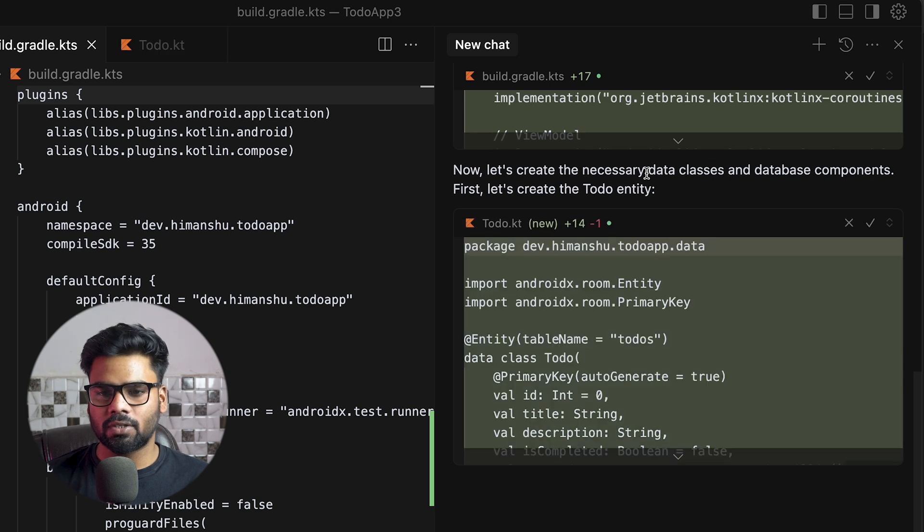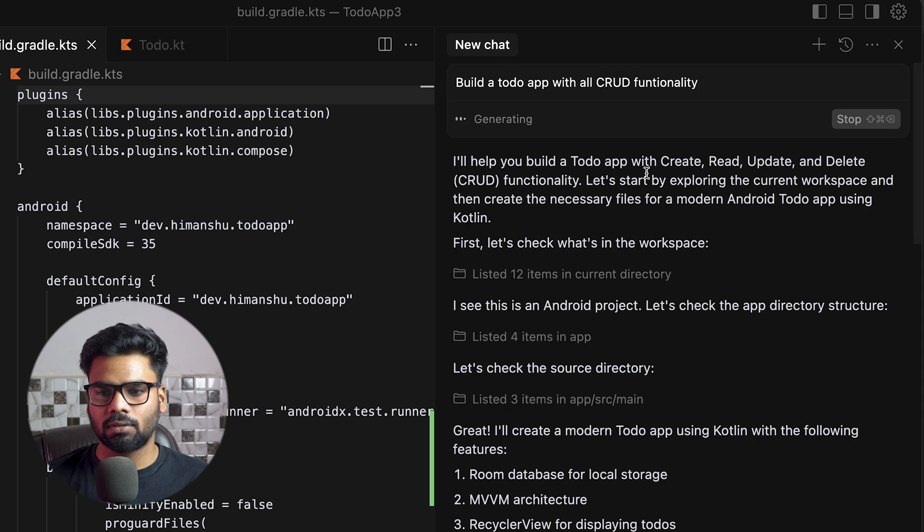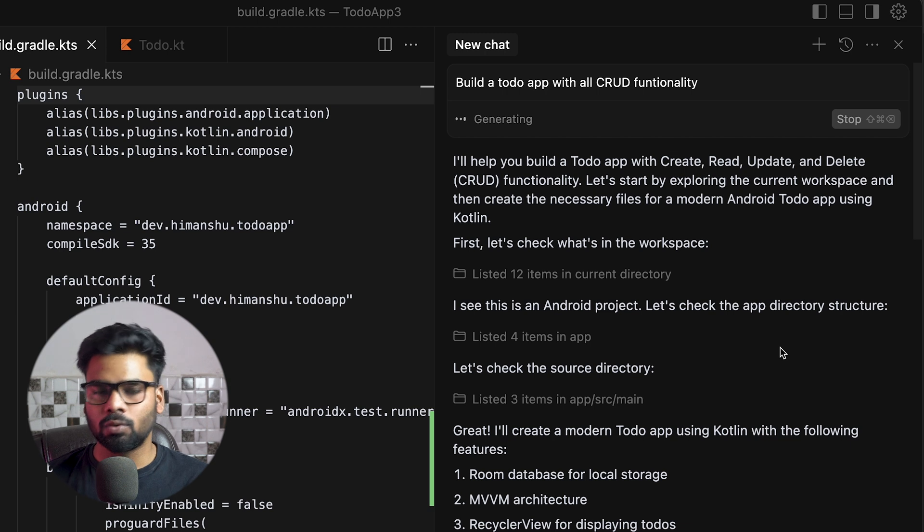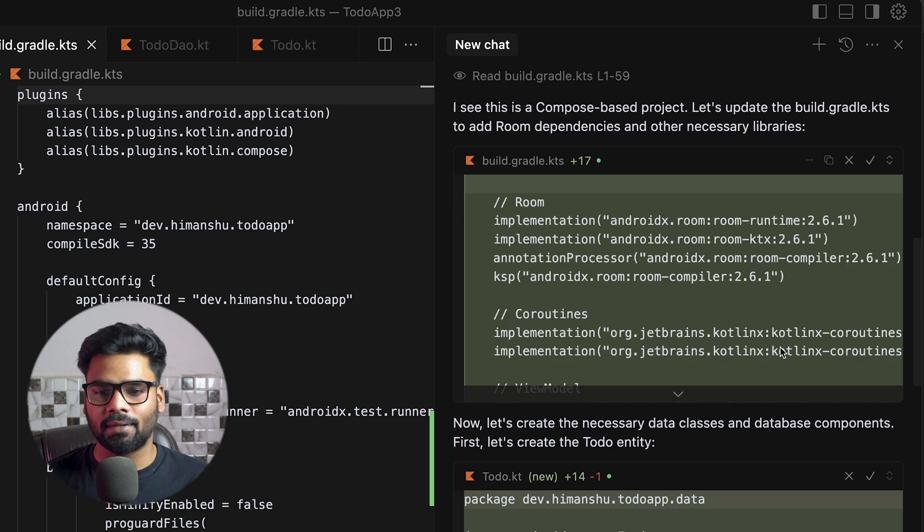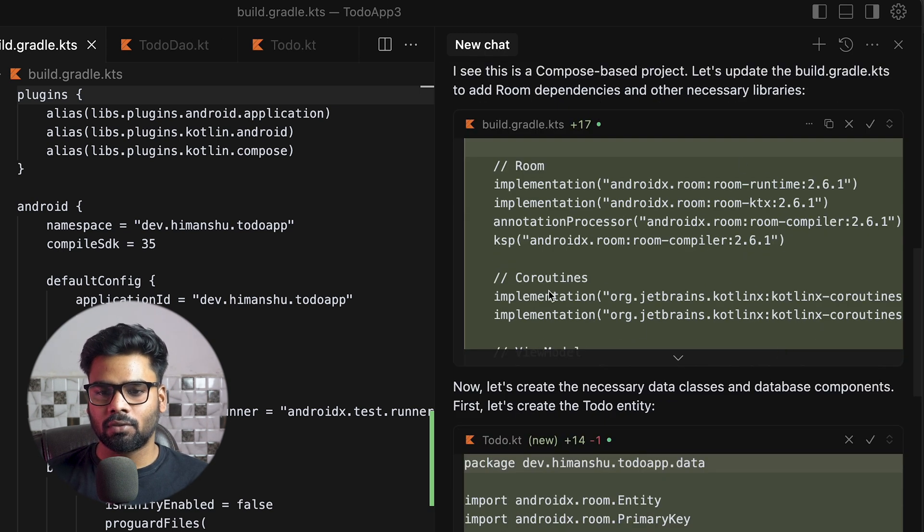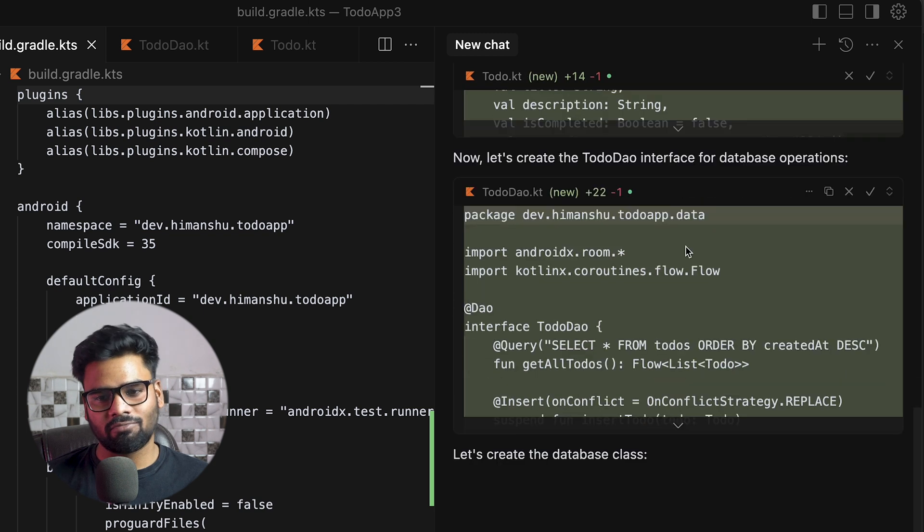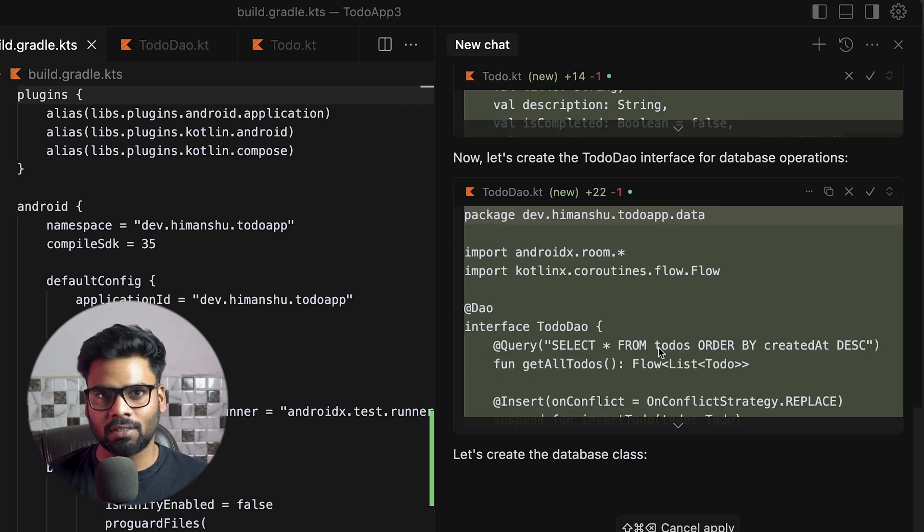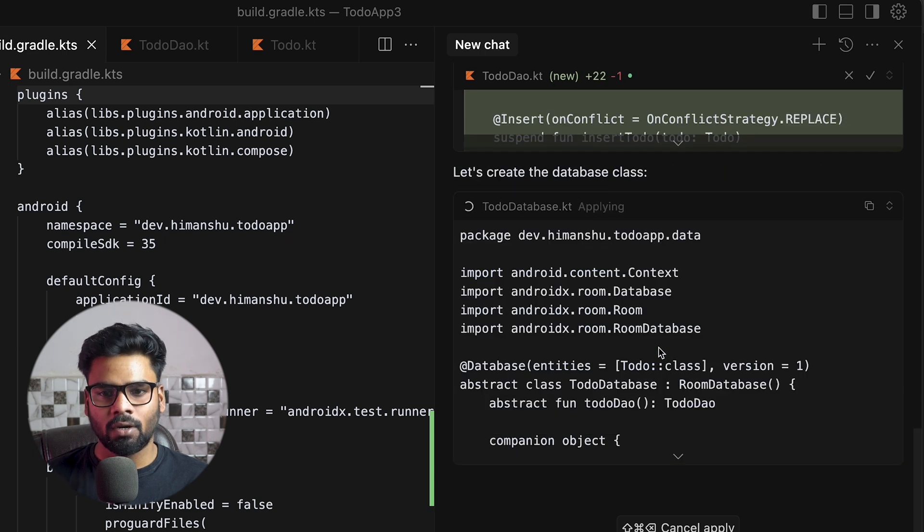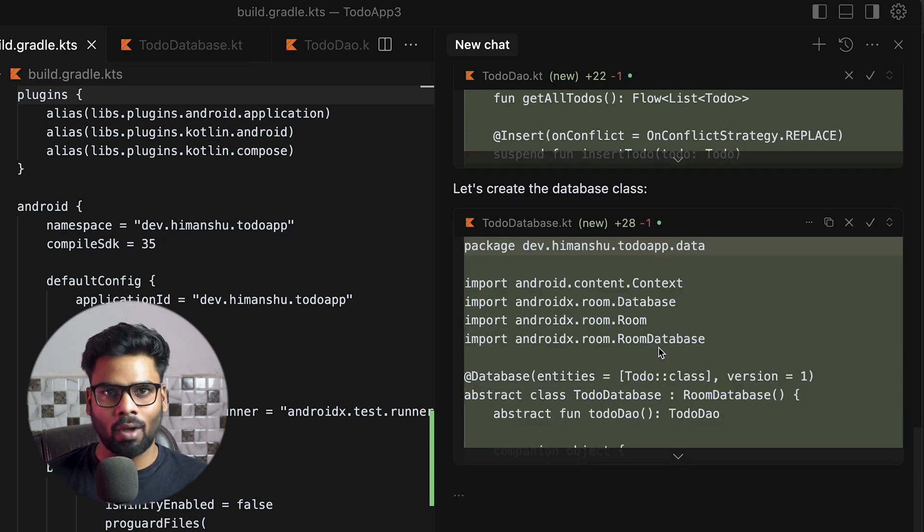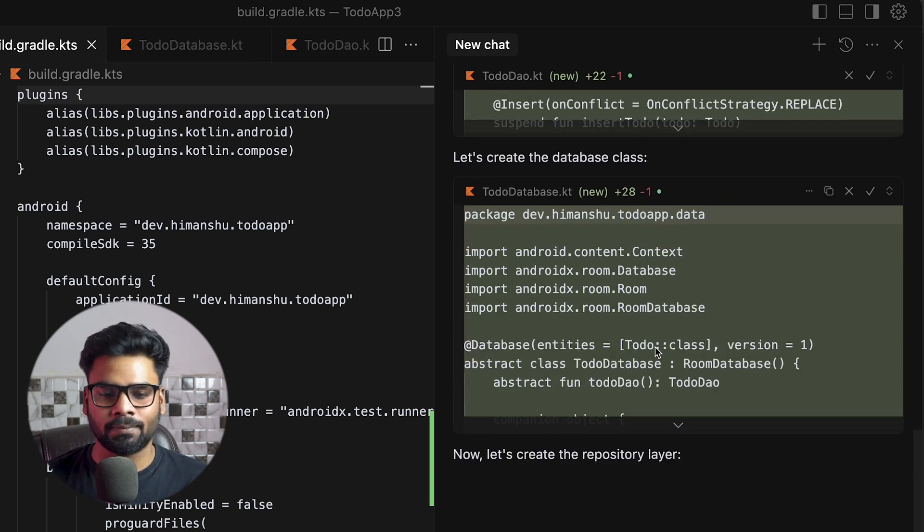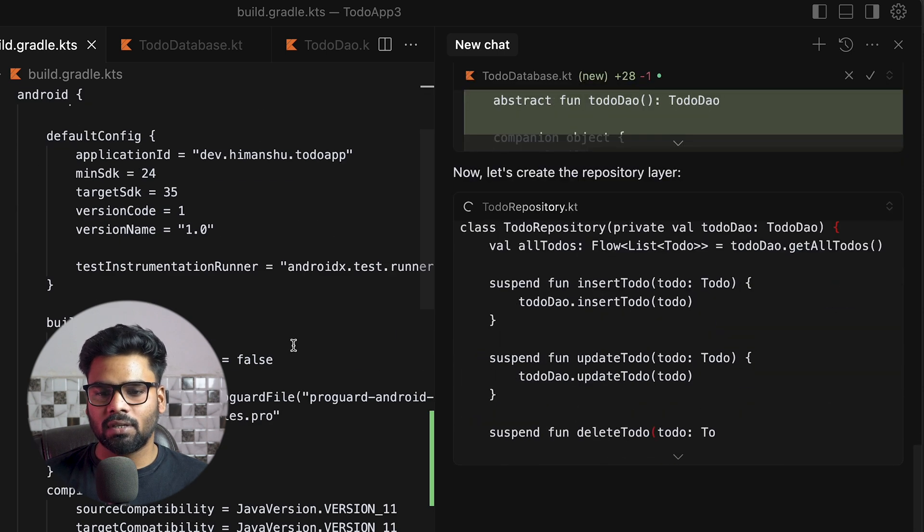As you can see, it will start generating the code for us, and also at the top it will provide you the documentation regarding this application that it is going to create. These are dependencies, the Todo interface, then the database creation—basically all the things which we want in order to build this to-do app. It will do everything for you.